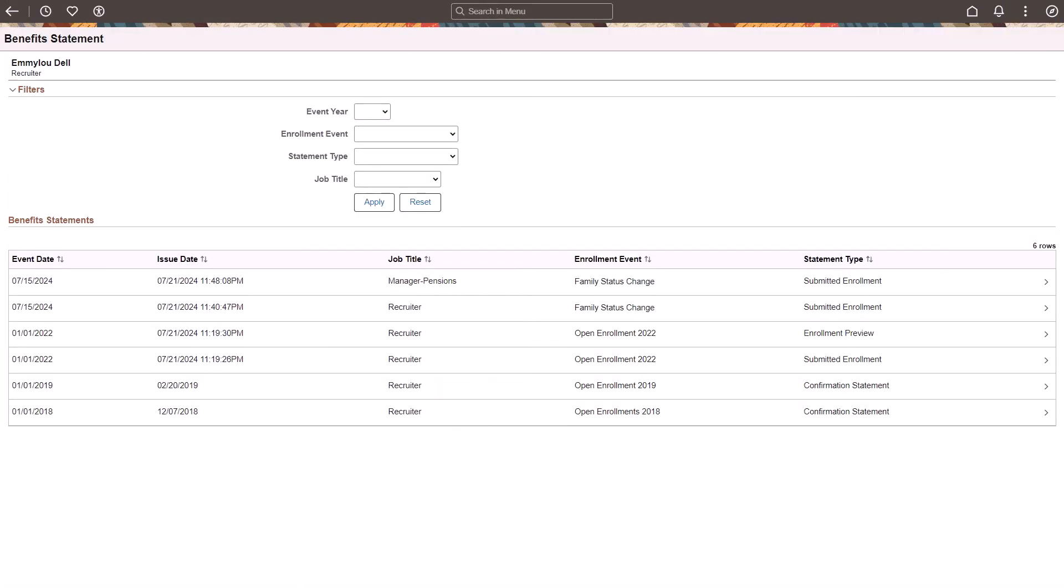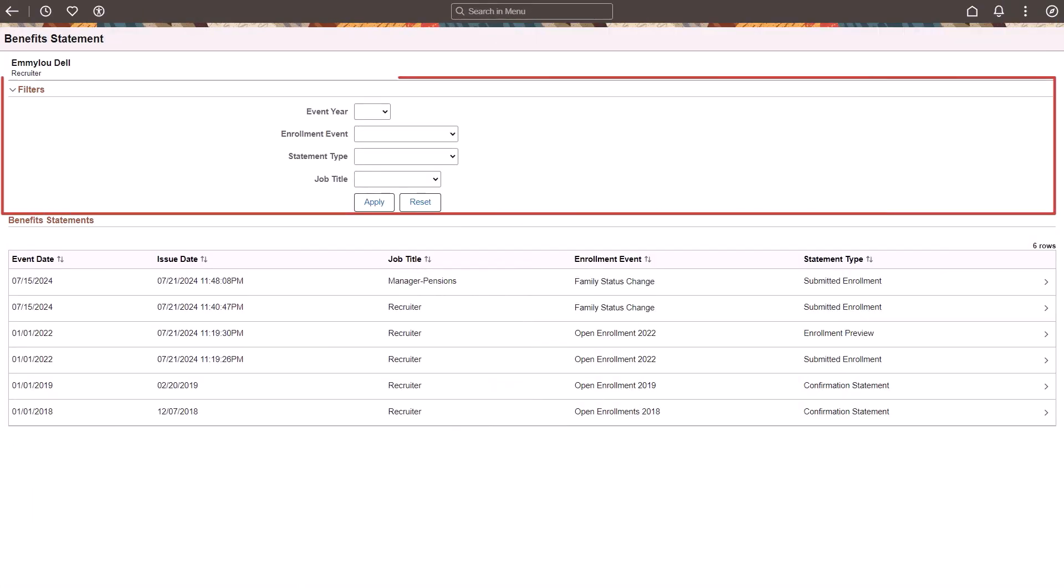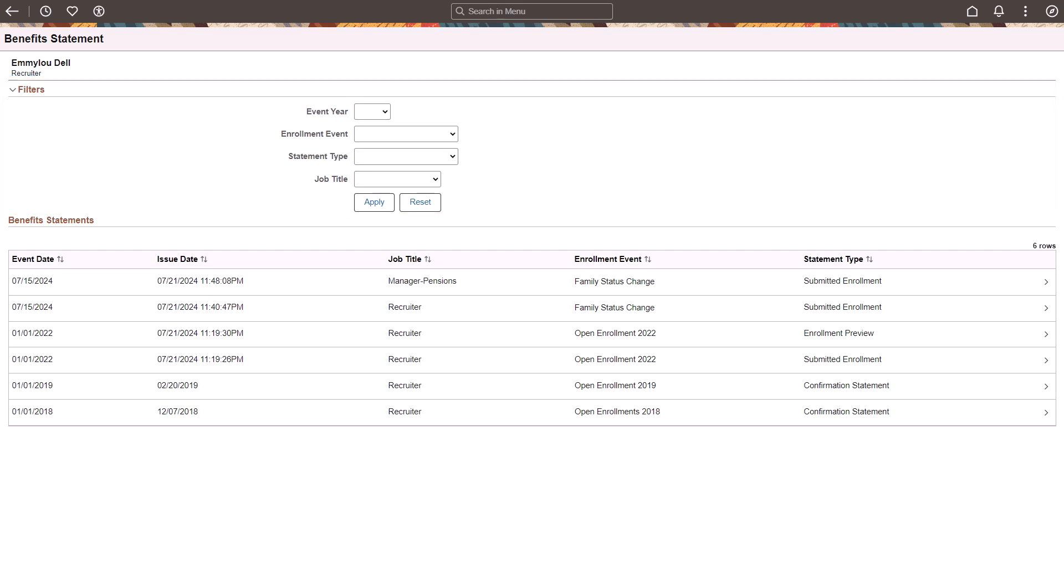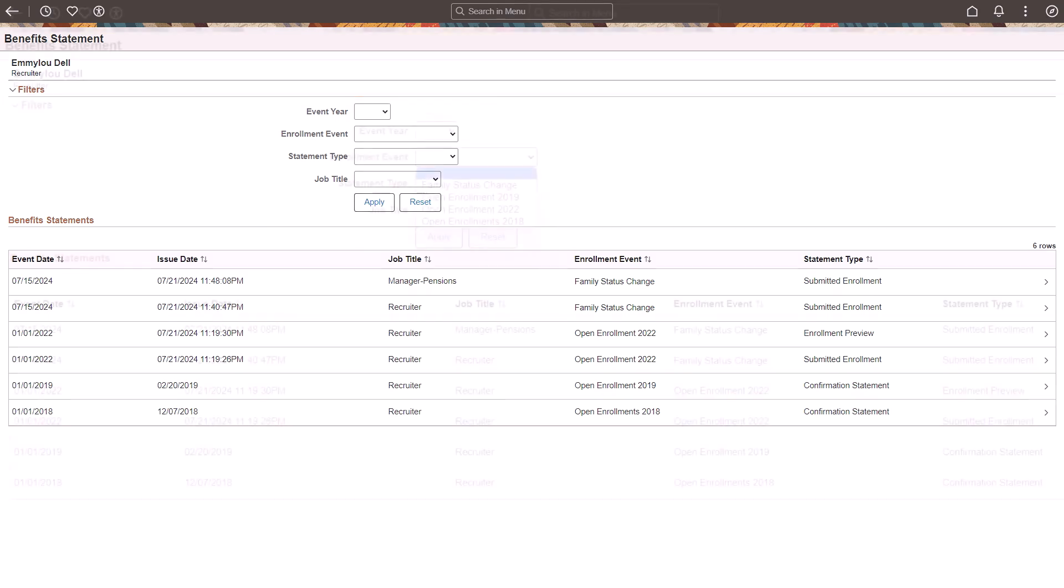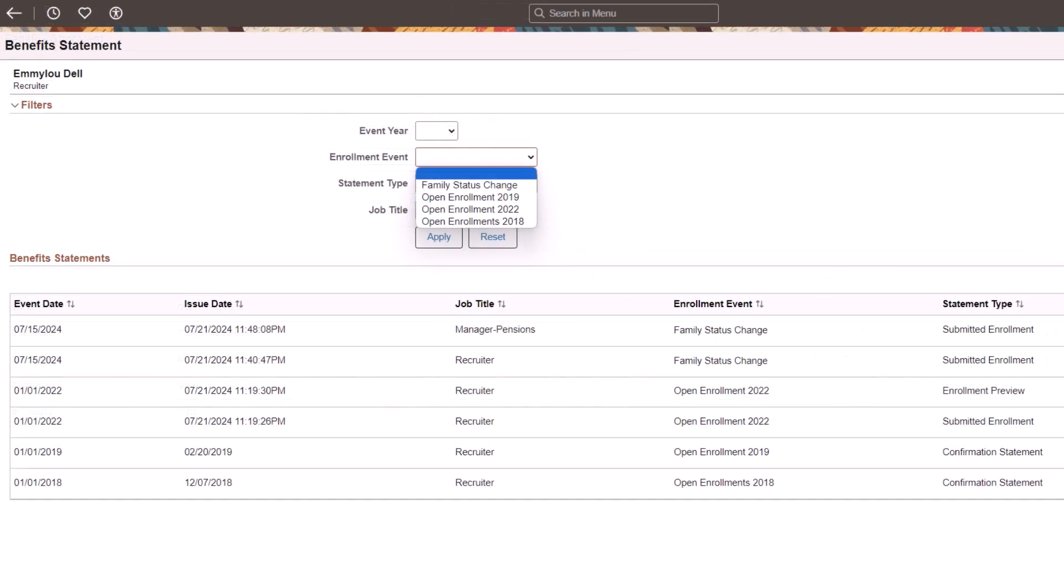PeopleSoft introduces a collapsible filtering enhancement to the Benefits Statement page improving usability for both employees and benefits administrators. This update includes a new filter section with additional filters and buttons to help you save time and reduce scrolling.